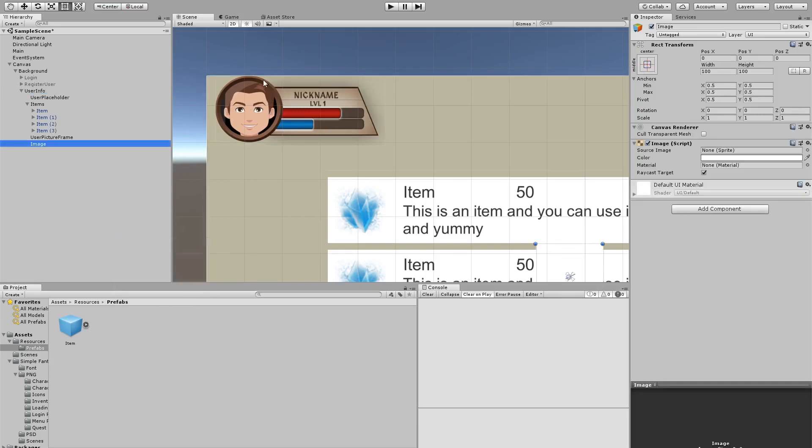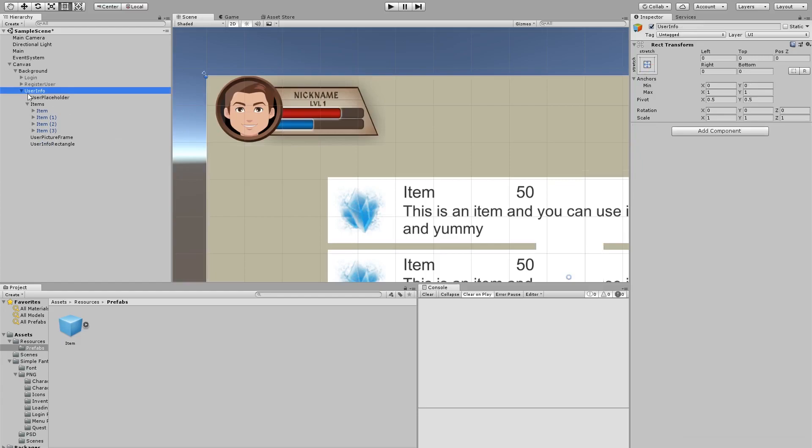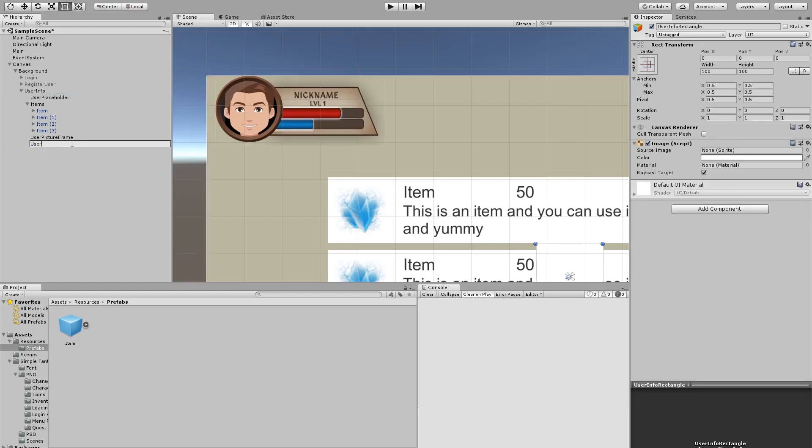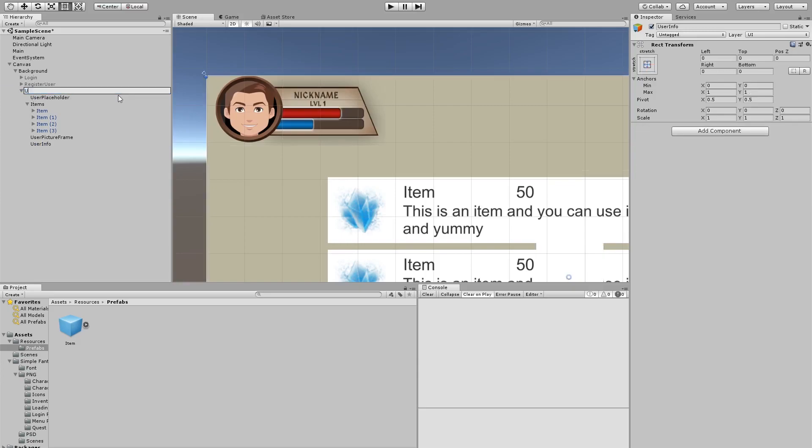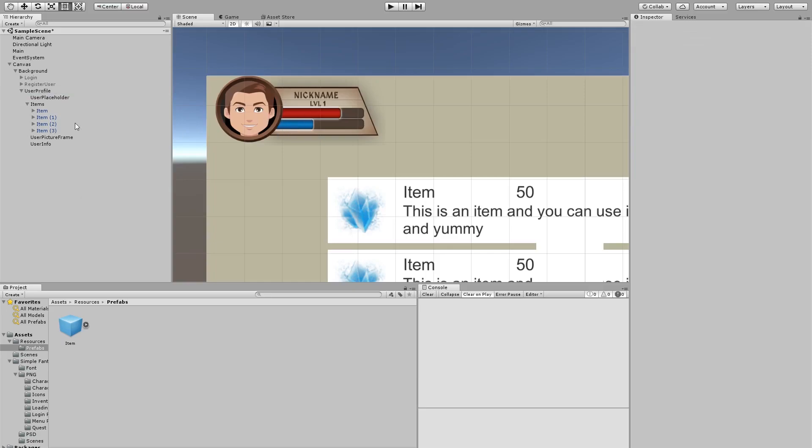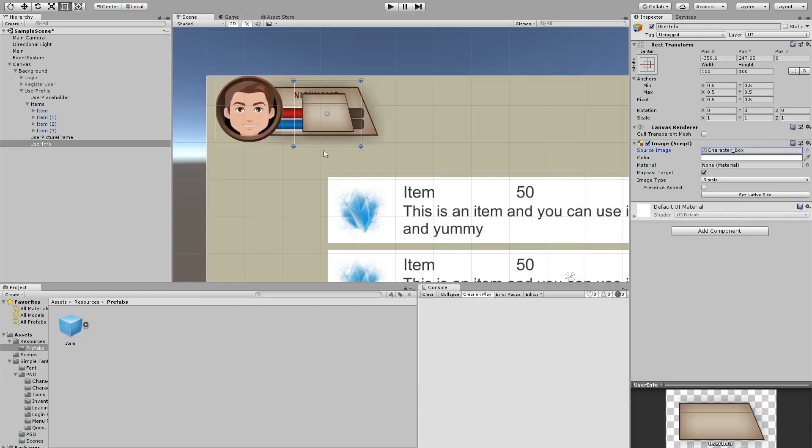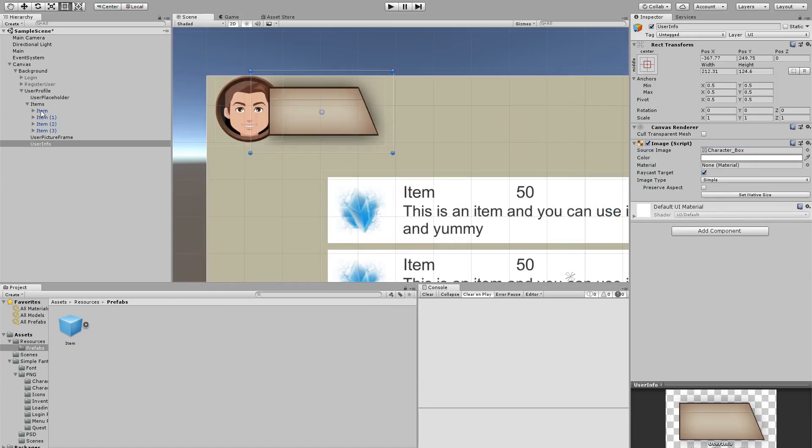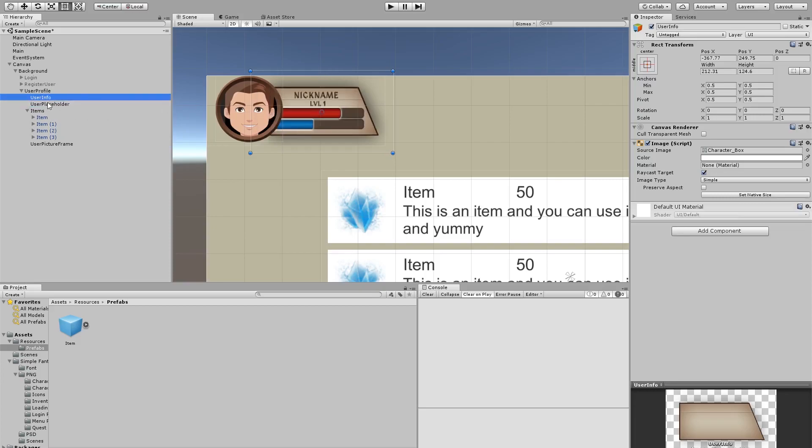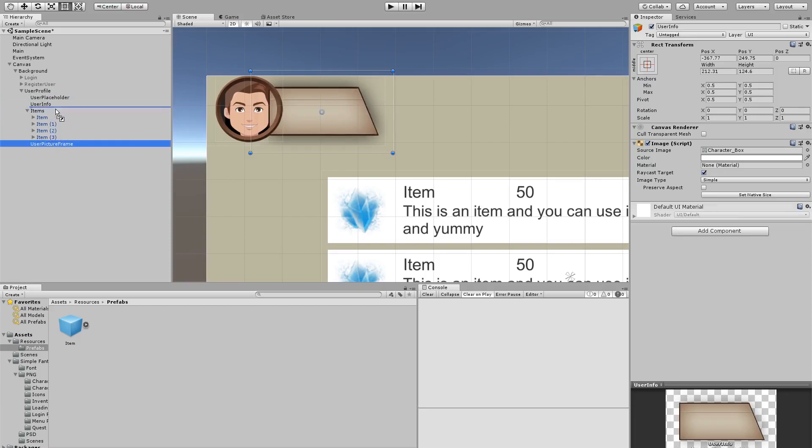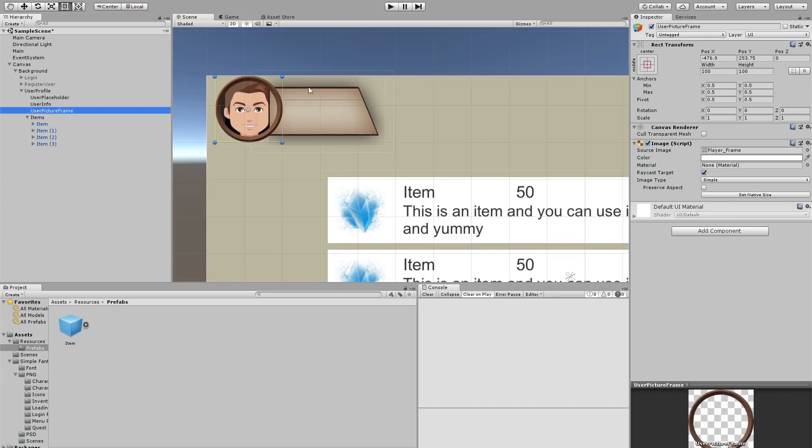Let's rename this to user picture frame. And we also need another image for this rectangle here, sorry, this trapezoid. Let's call it user info rectangle. You know what, this user info, I don't like that, I'm going to call this user info and this is going to be called user profile, something like that. So now here, this user info, I want to change this image, I'm going to put it over here and I'm going to choose this one, character box. We're going to scale it so that it looks nice, there we go. And we need to have this over here so that the ring is on top of that and here we need to add the picture of our user.